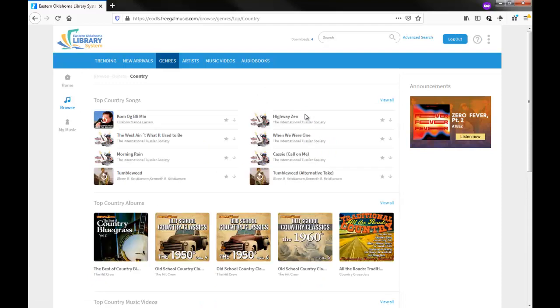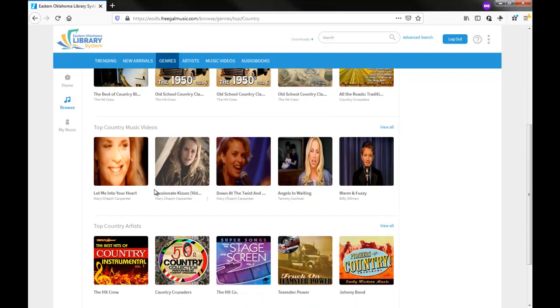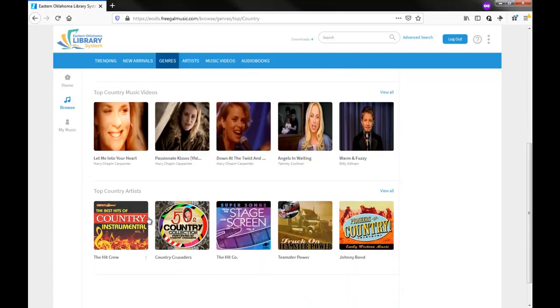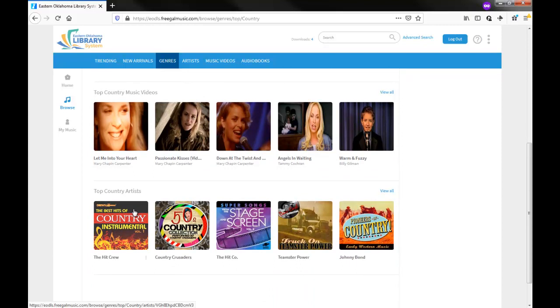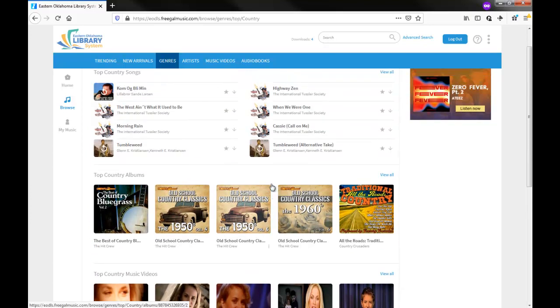From the following screen, I see sections for Top Songs, Top Albums, Top Videos and Top Artists in that genre. I can click the View All link at the end of any of these sections to explore that section further.